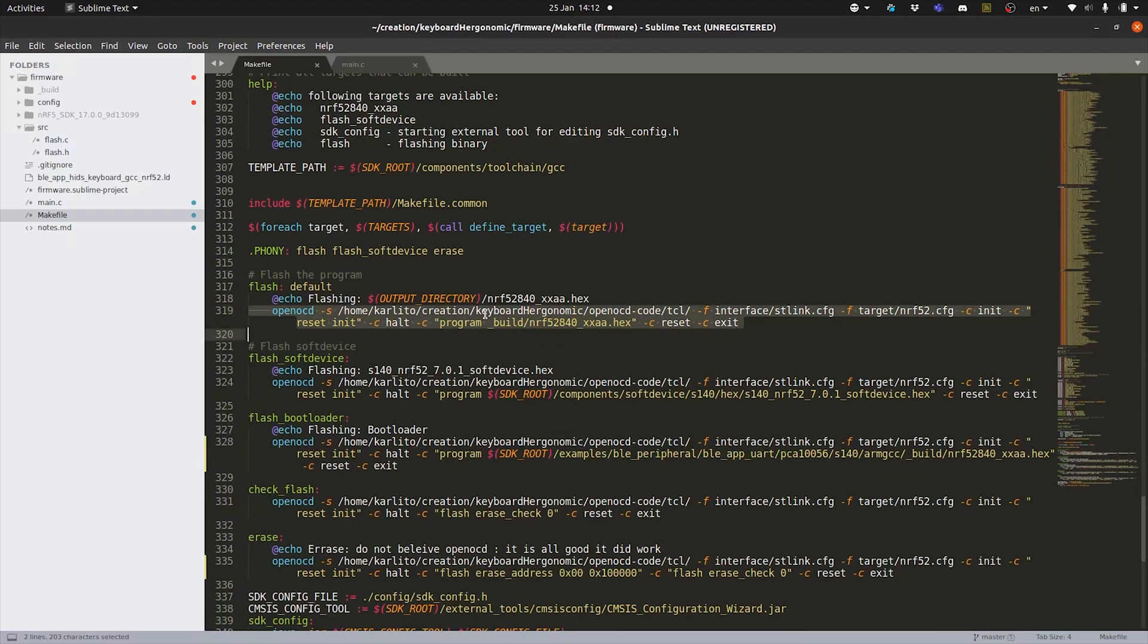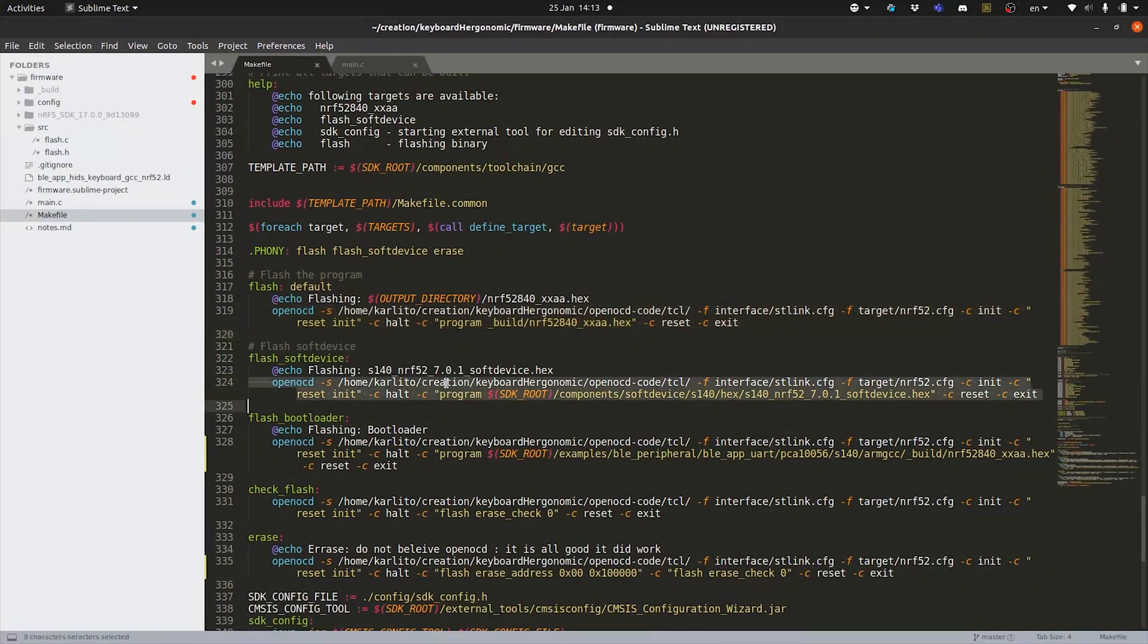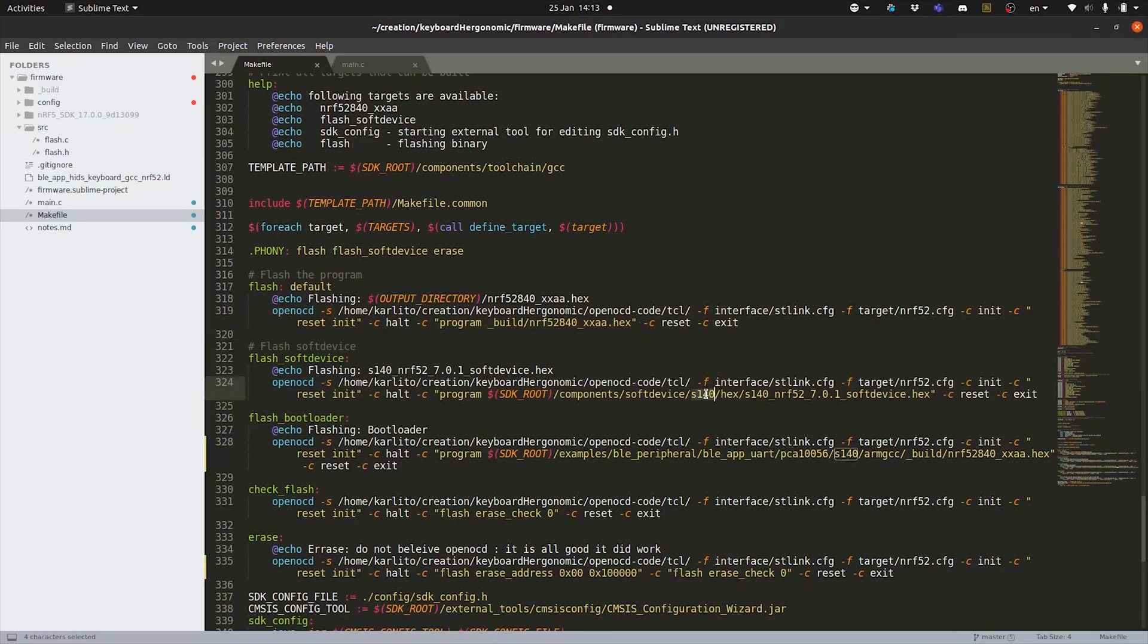If you want to flash something else, I don't know, a soft device for example, which would be appropriate on another microcontroller, we're going to have to call OpenOCD again to actually send the soft device. That's what we are doing here. Well, we are programming the S140 soft device to the microcontroller.